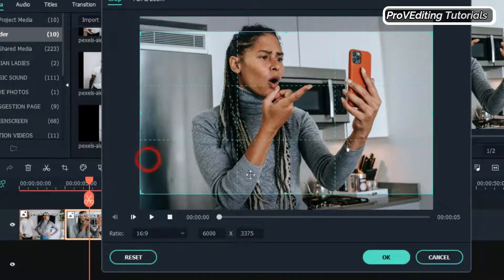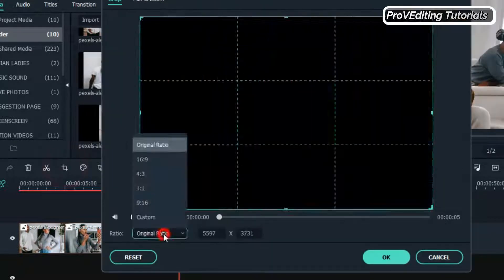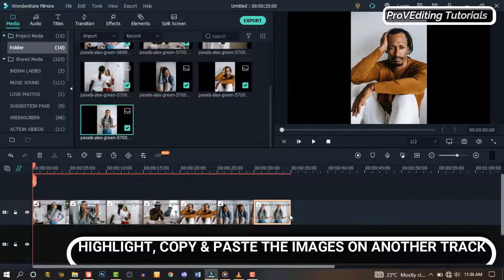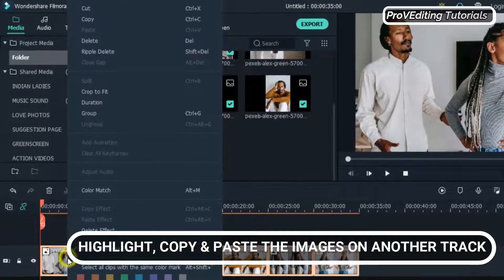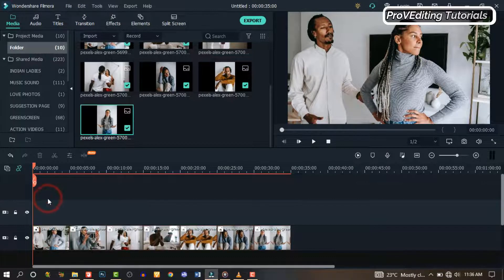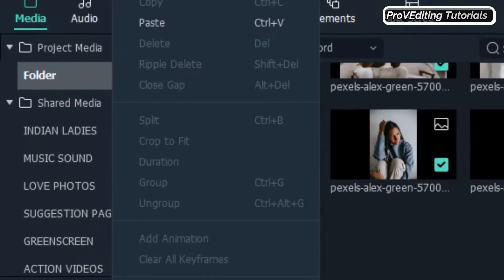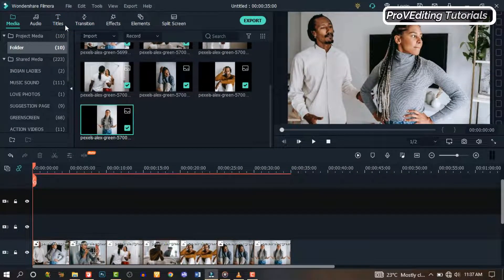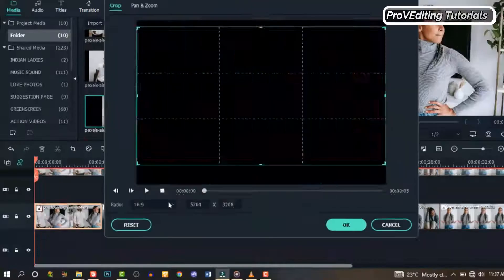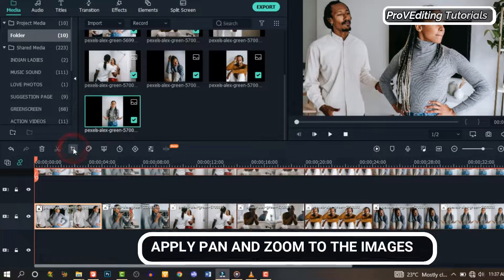Now let's highlight our images, right-click and copy, then add more tracks to our timeline. Leave an empty track in the middle and move to the next track, right-click and paste the images there. Now we have all images in two tracks with the middle left empty. Click this icon to hide the first track.